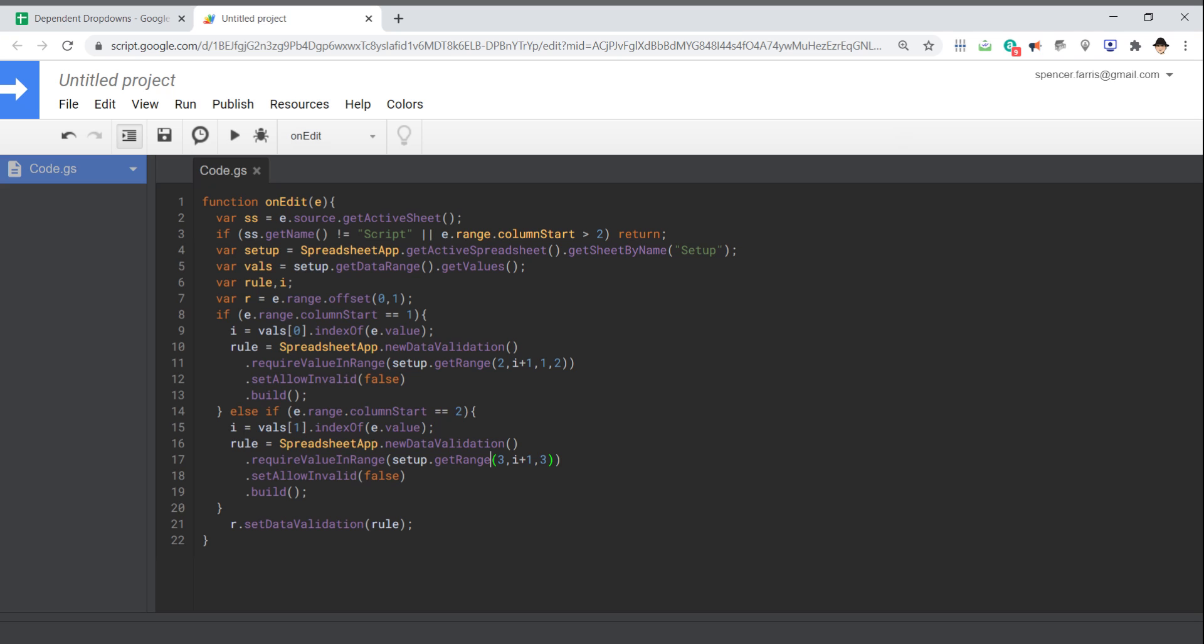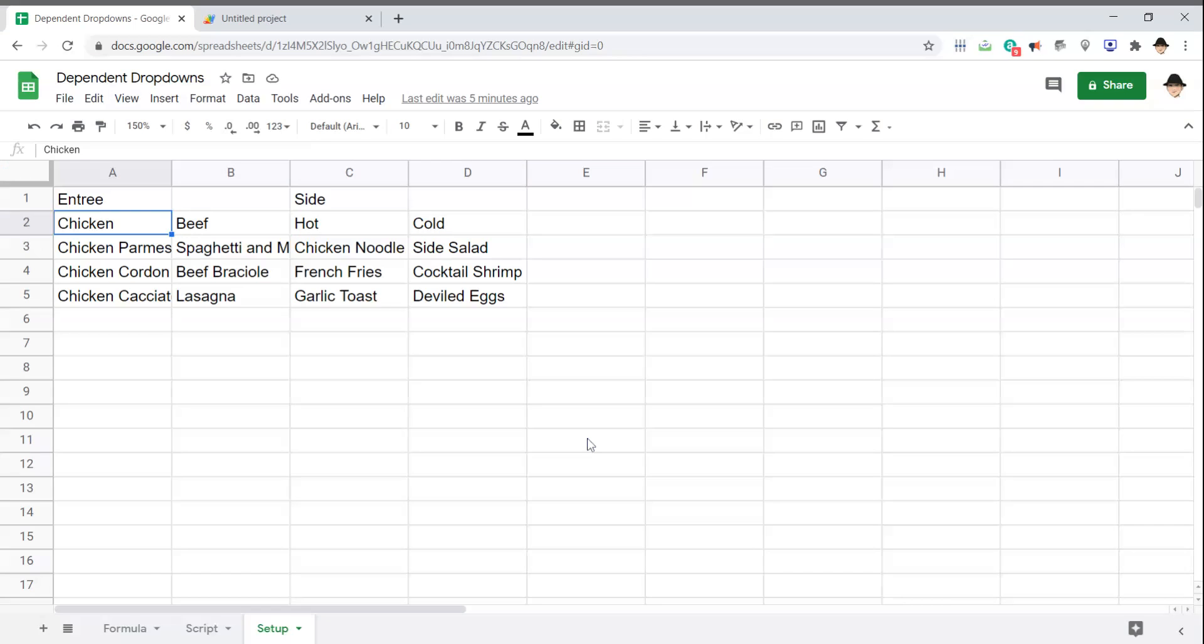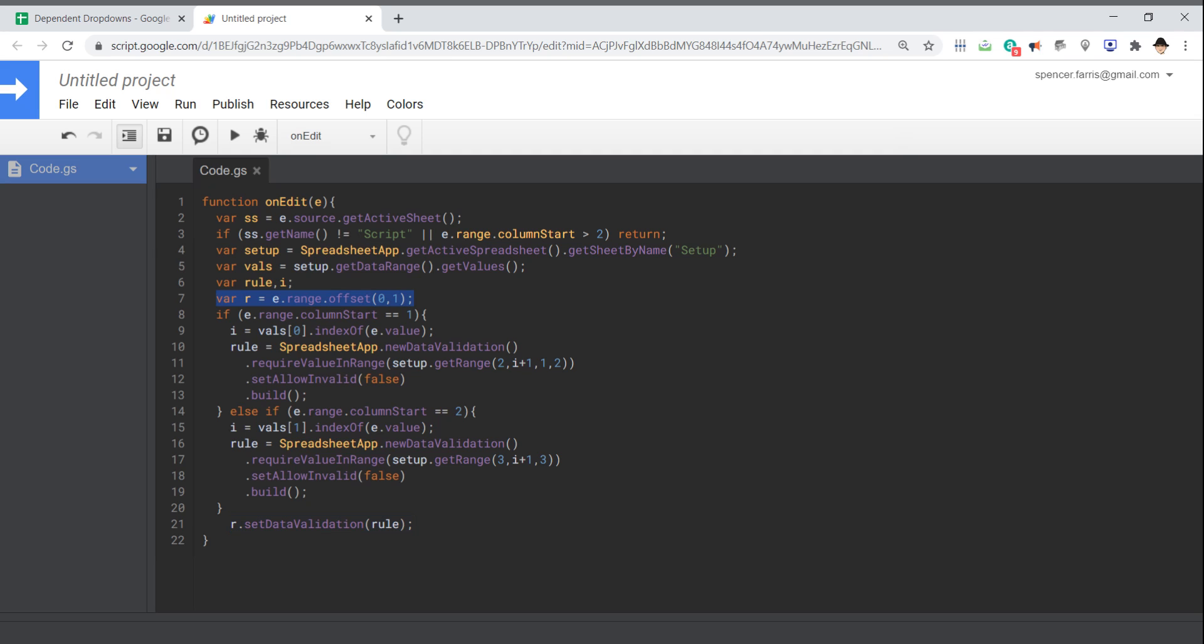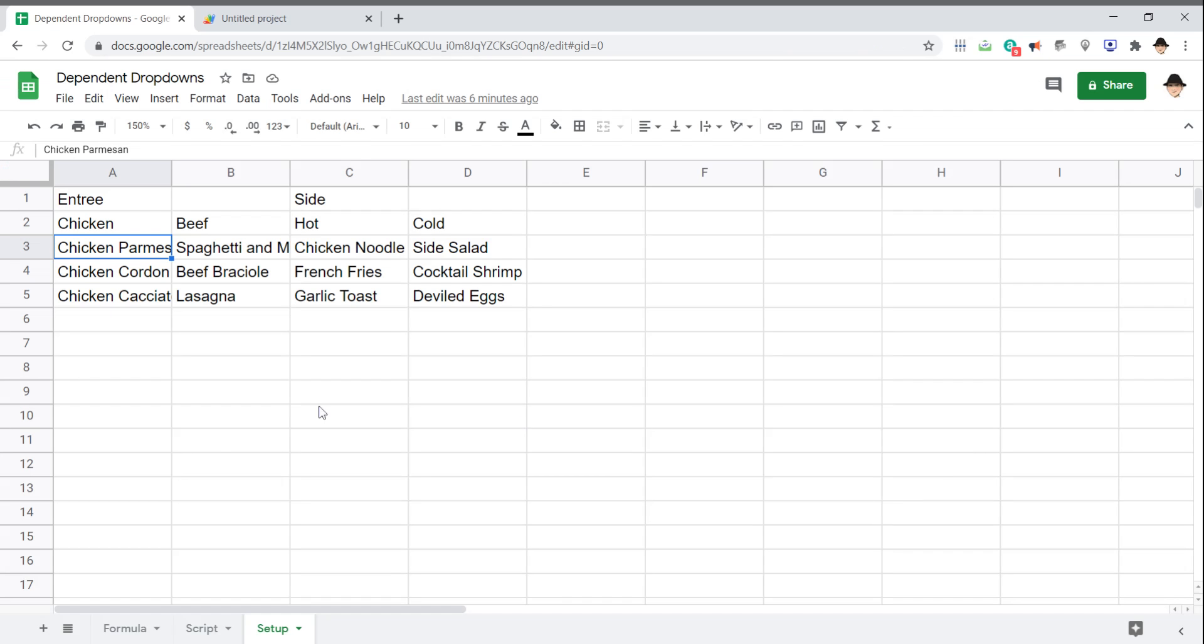And here we're going to use row three. The column we're using I plus one and we want three rows and we don't have to declare a column because the column is the last optional and we're getting just a single column again. Set allow invalid false and go ahead and build it. Then set the data validation rule to range R, which is why I declared variable R to be one column over from where the edit occurred.